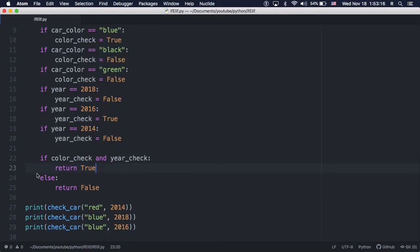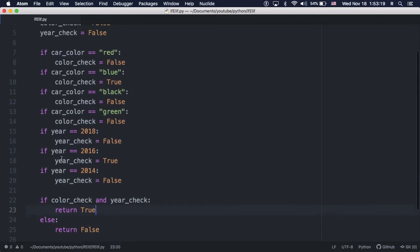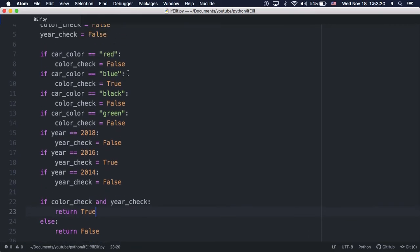Assuming the car can only be of a single color, once we have a match here, we no longer have to check the other colors due to our assumption.